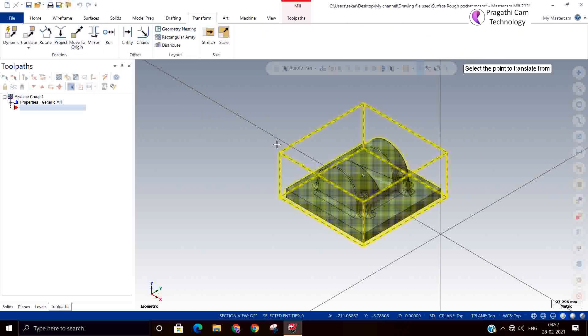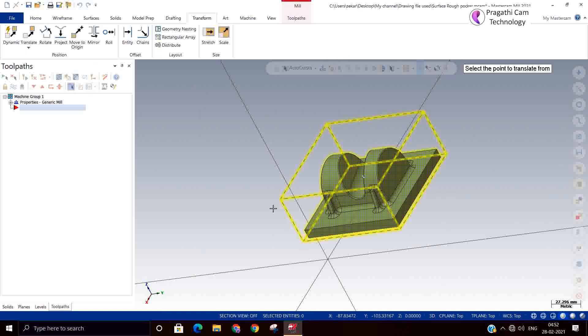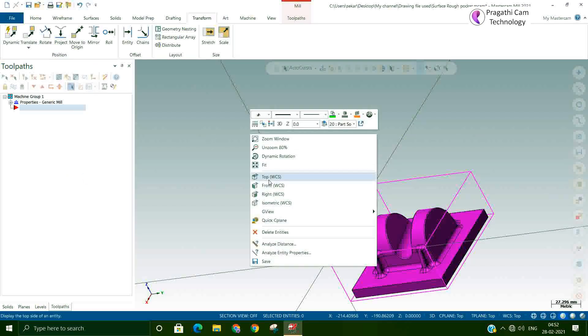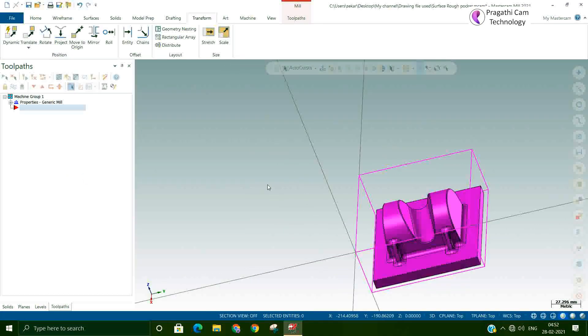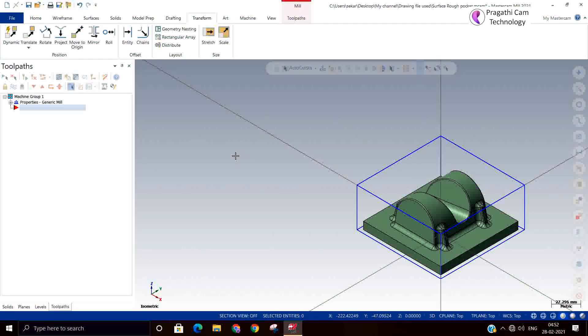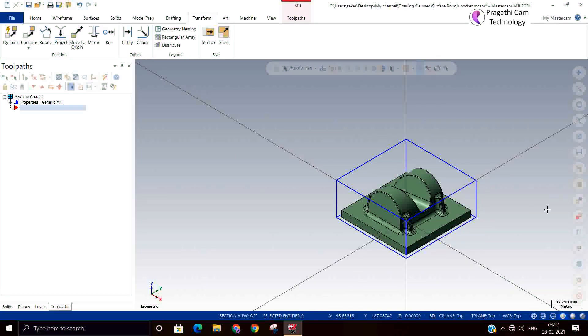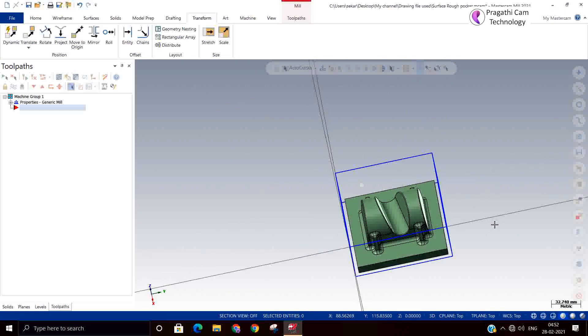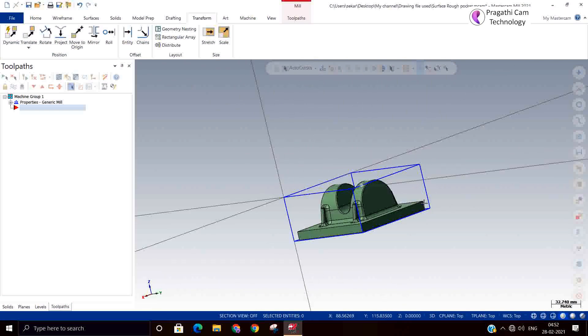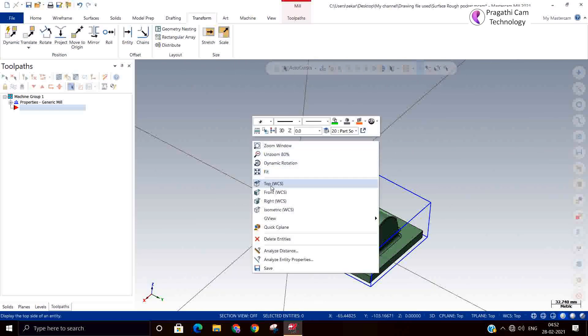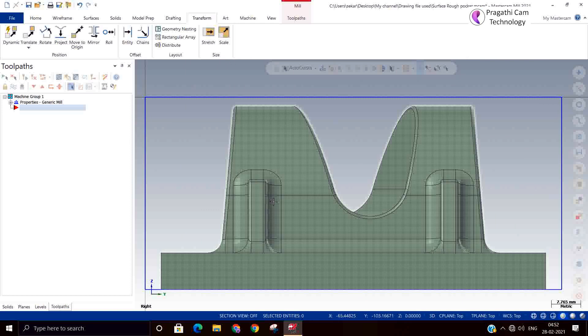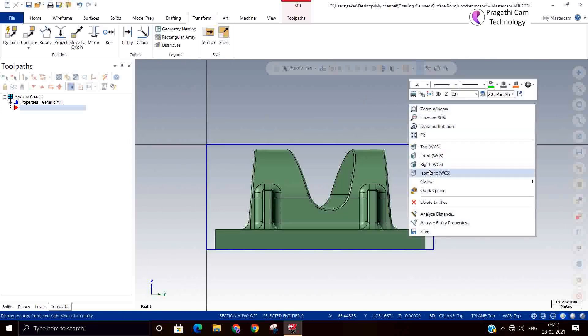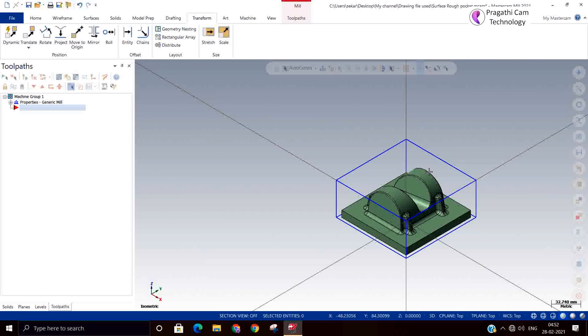Now we are going to set zero setting. I selected all entities and I selected at the corner, so move to origin option I used. Now my job is set in the first quadrant. X0, Y0, Z0 is on the corner. This is how you can set your job: X0, Y0, Z0.